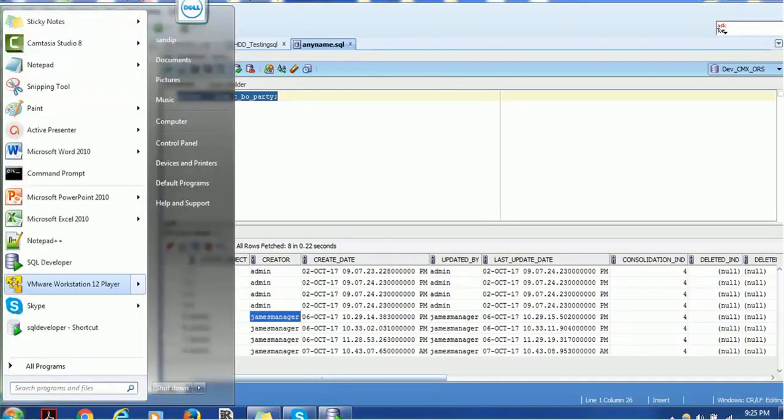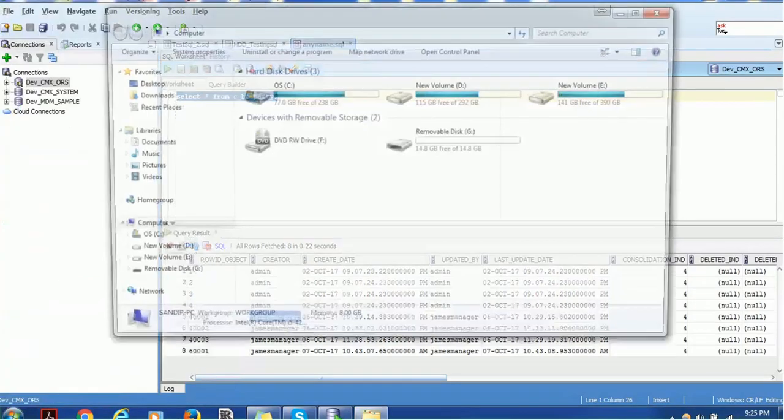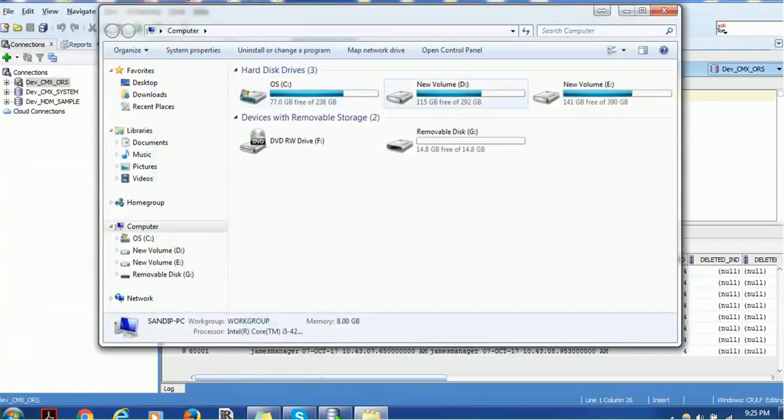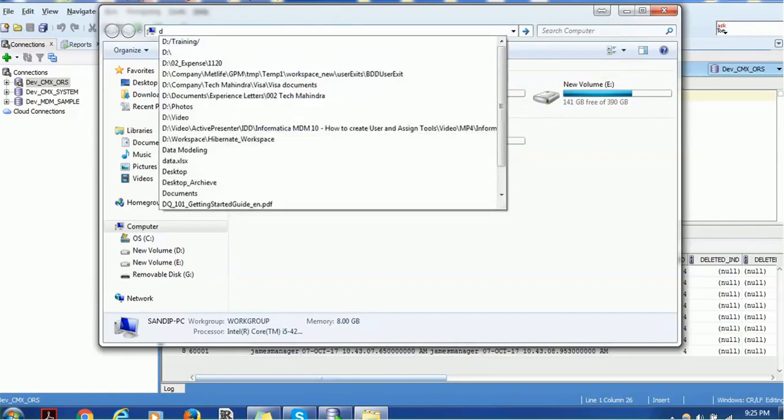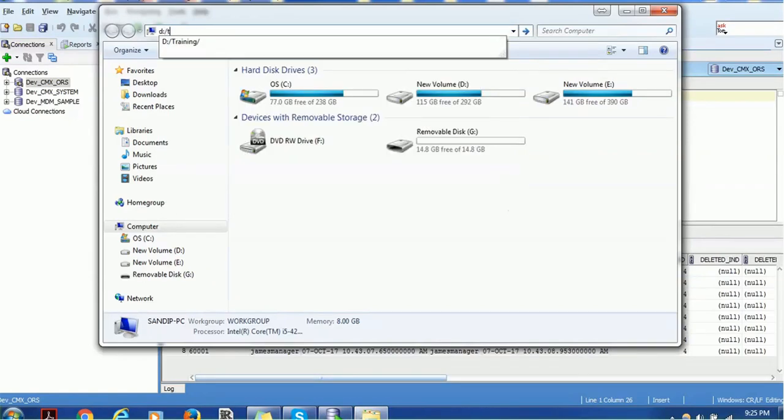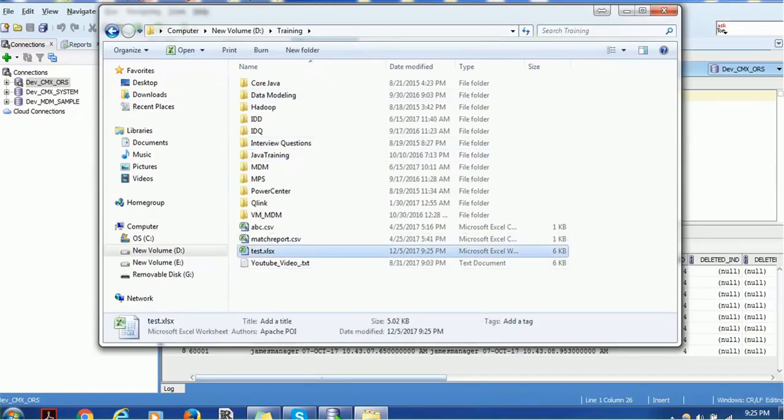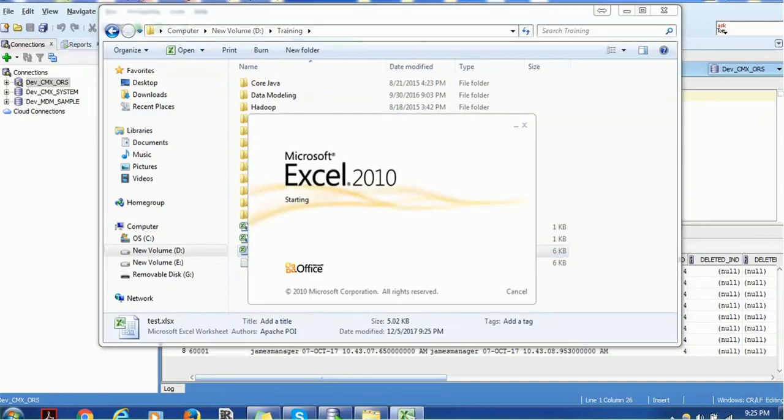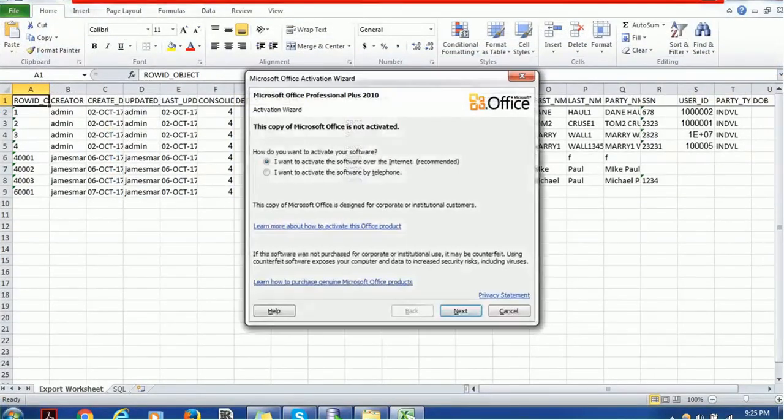Let me navigate you to that drive, D drive and training. We can see this test.xlsx got created. If you want to open it, you can just double click and you can see the data.